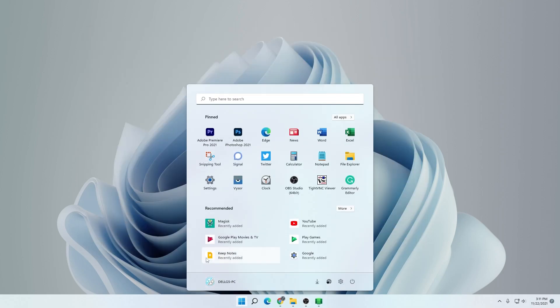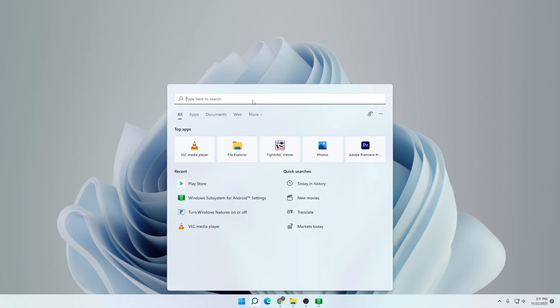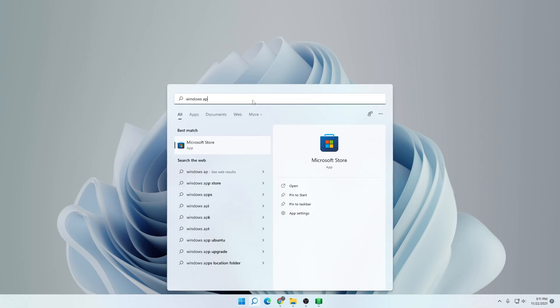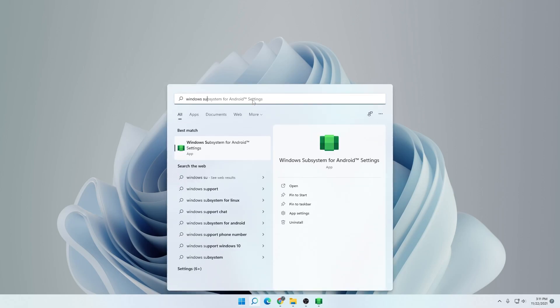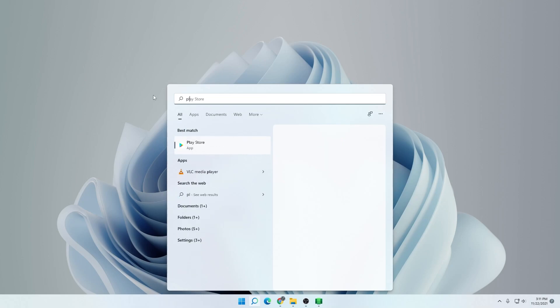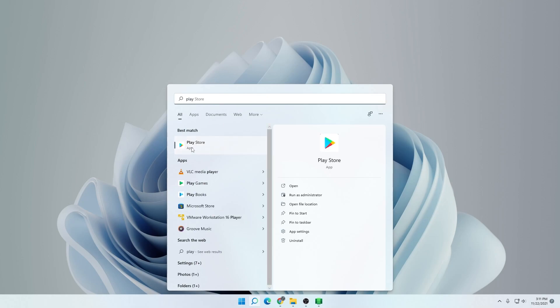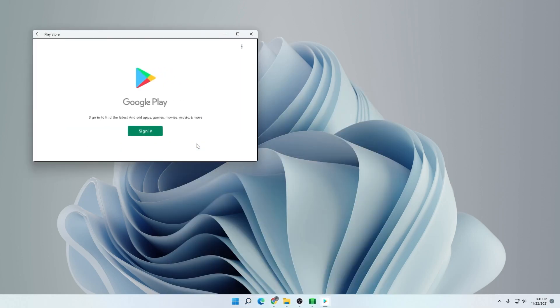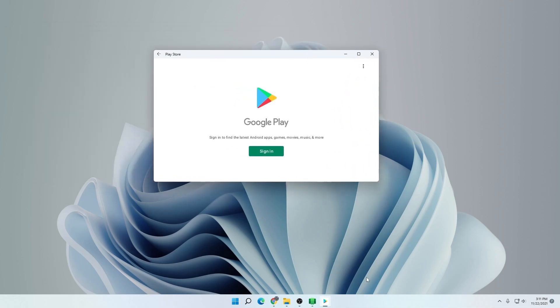We click on start. We can see everything has been loaded in here already. The subsystem is in here as well. If I type in Windows subsystem, you can see it right here. So it's been installed. The most important thing and the reason why we made this video is for the Google Play Store. Let's type in Play Store and here it is. I'll click on that and it's going to load up and here we go.